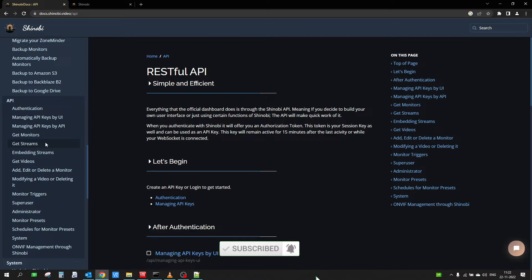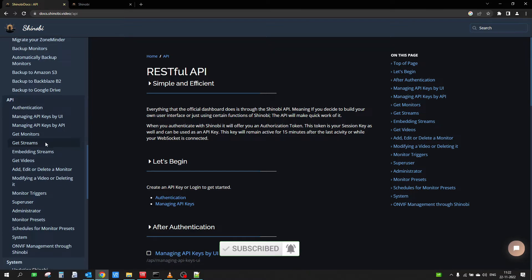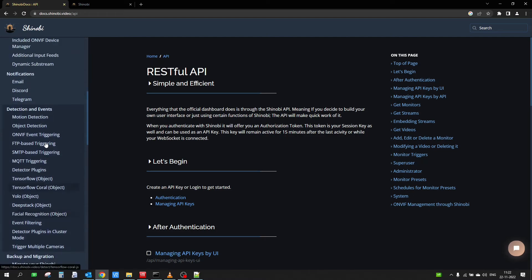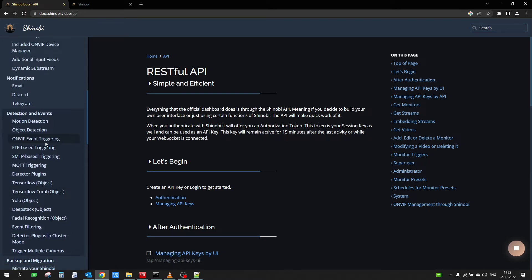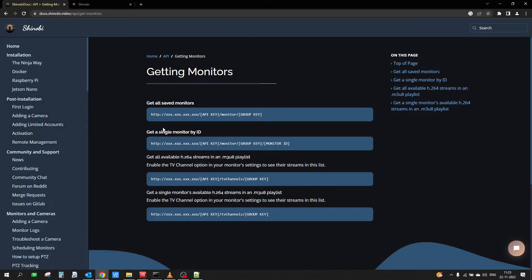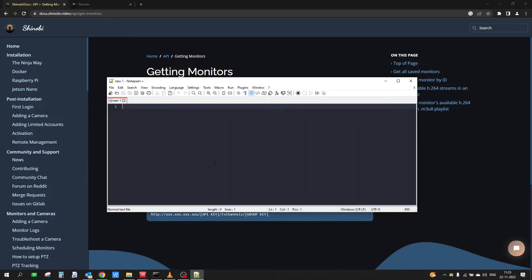Let's try to get the monitors first. Clicking on the 'Get Monitors' endpoint shows us the URL we can access — this URL will give us the list of all the saved monitors. We have two monitors, so let's see what response this URL gives us. I'll copy it and paste it into a notepad.